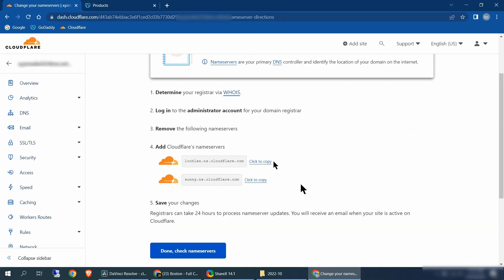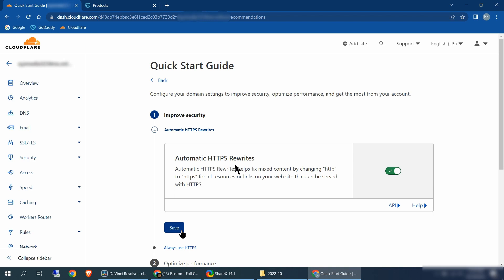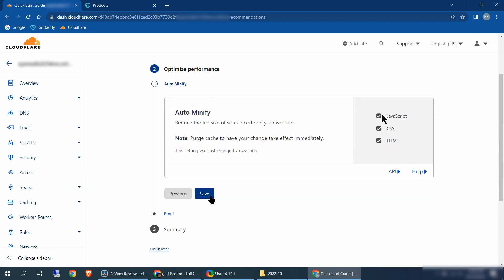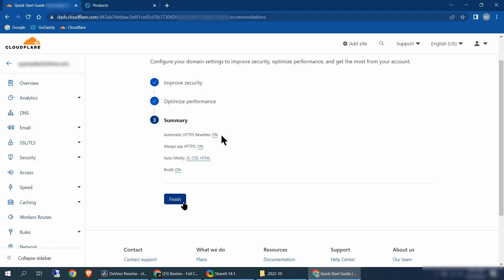Once you're finished changing your name servers, come down to this page and click done, check name servers. The next thing we're going to do is set up the quick start guide — there are three steps. Click get started. Automatic HTTPS rewrites — leave that selected and click save. Always use HTTPS — make sure that's checked, click save. Auto minify — make sure these are all checked, click save. Brotli — make sure it's checked, click save.